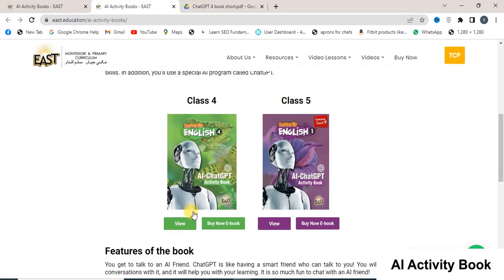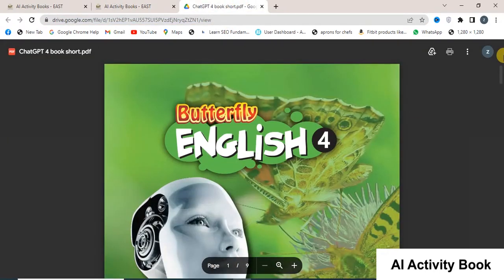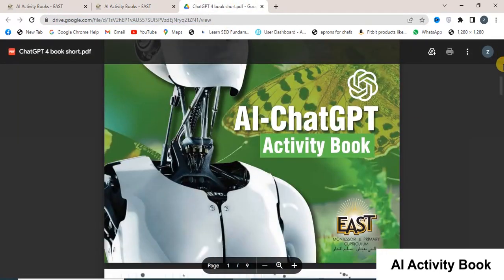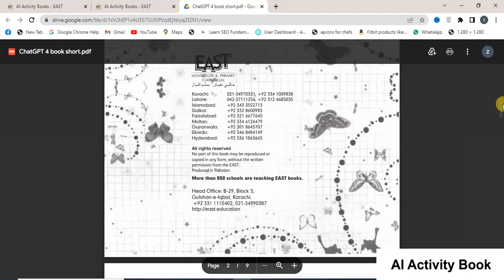You can read these books online by clicking on the view button. As soon as you click on the view button, the AI activity eBook for Class 4 will open in front of you. You can read a sample book here.